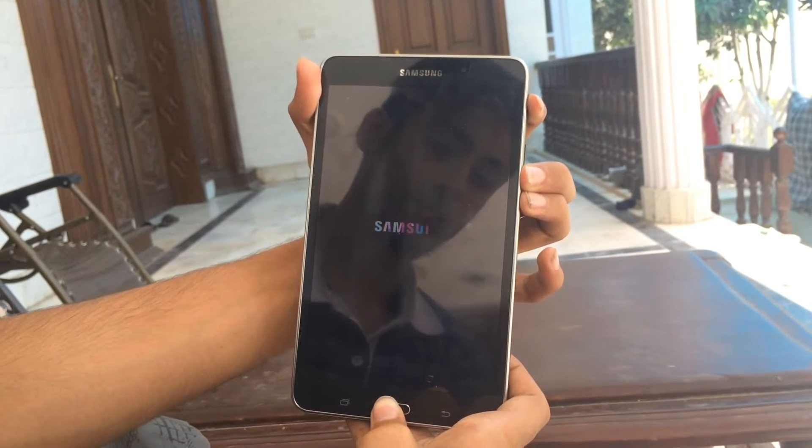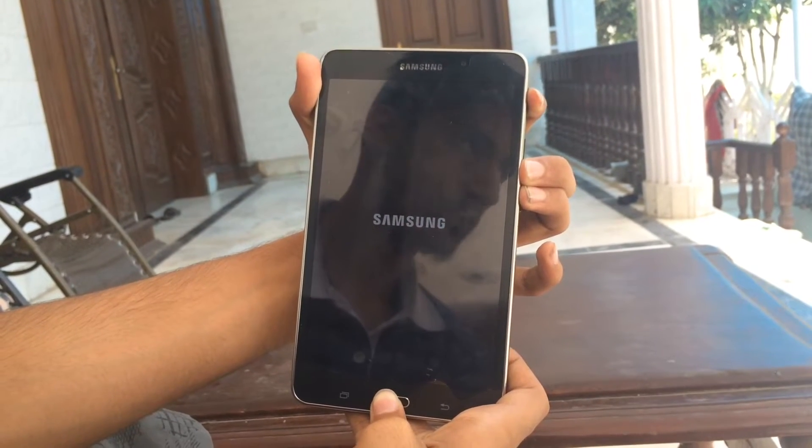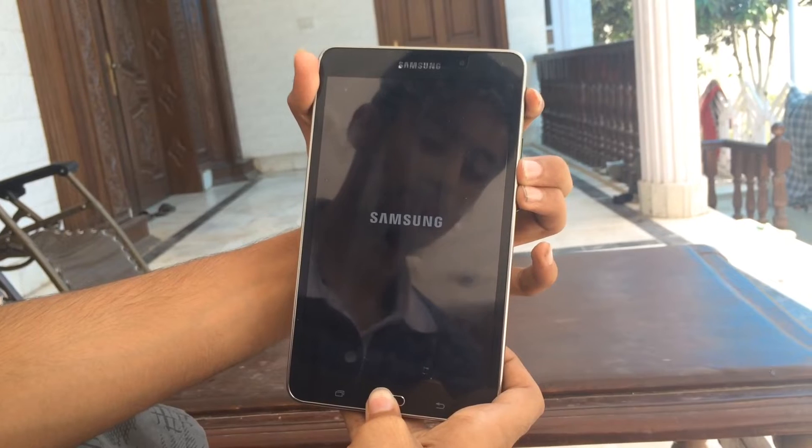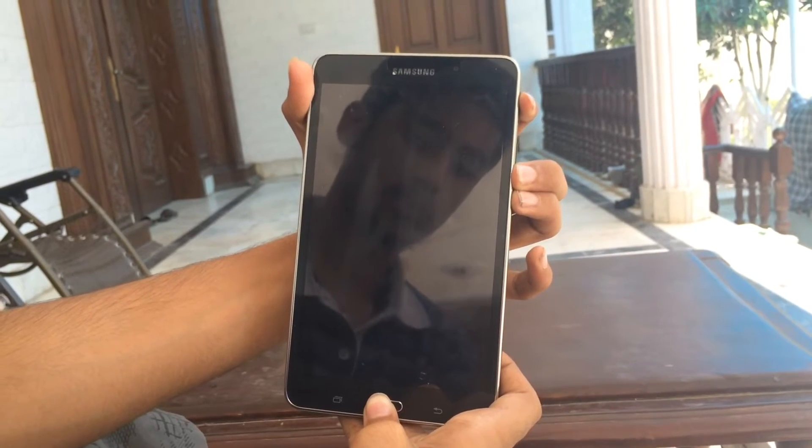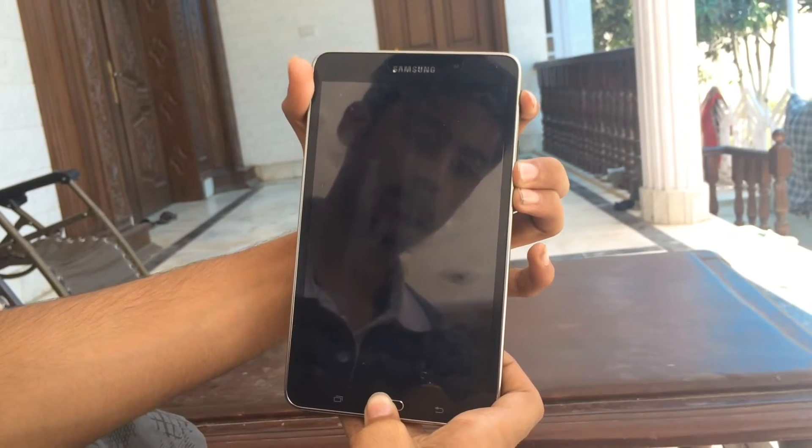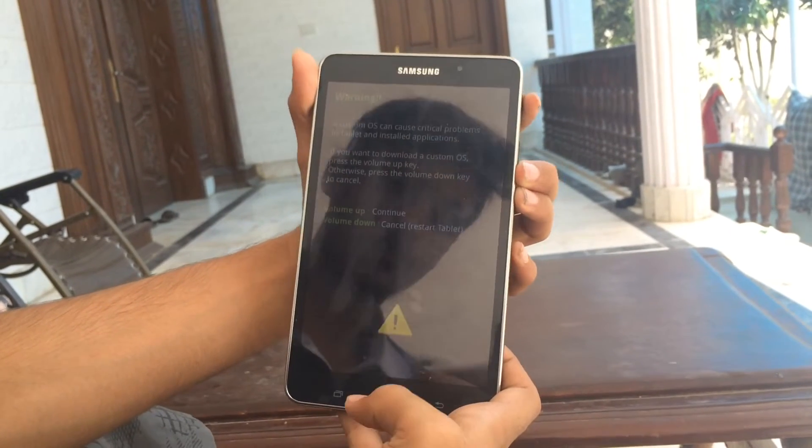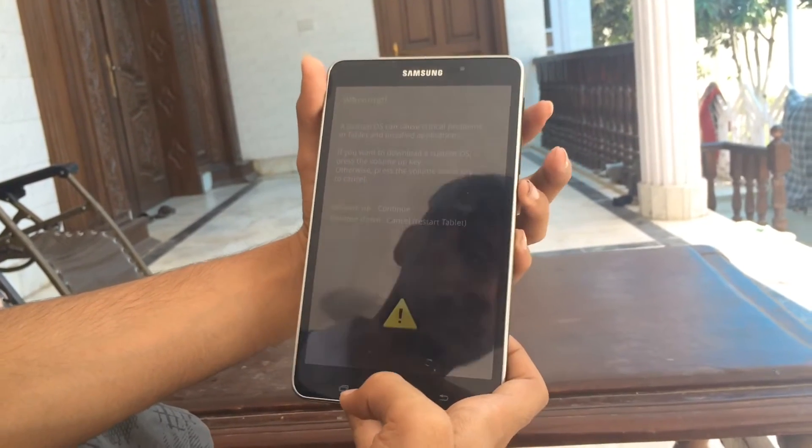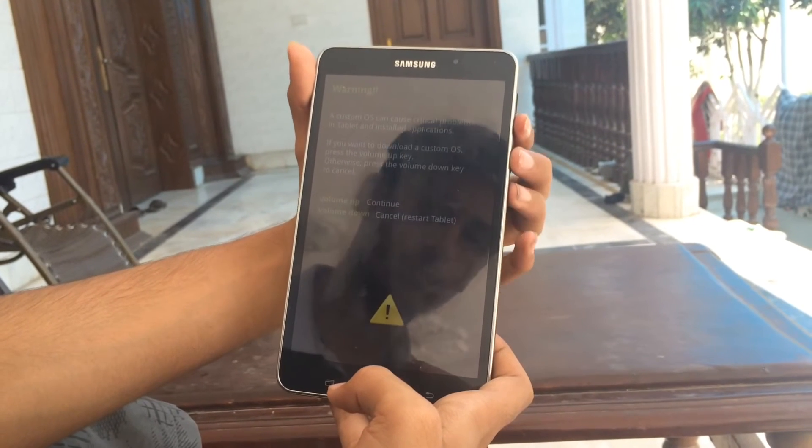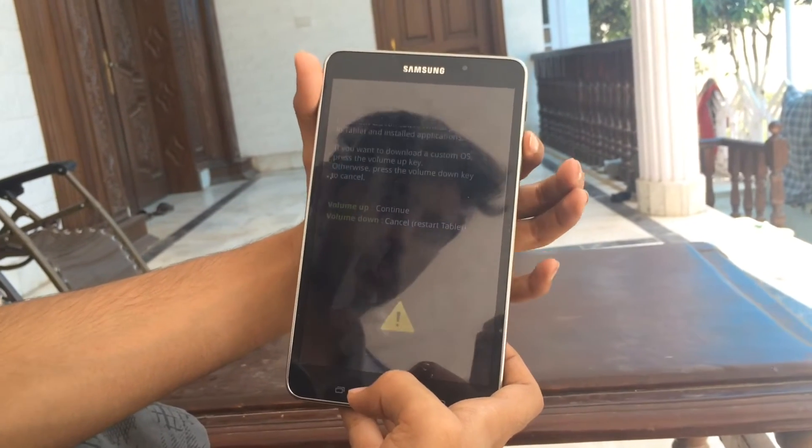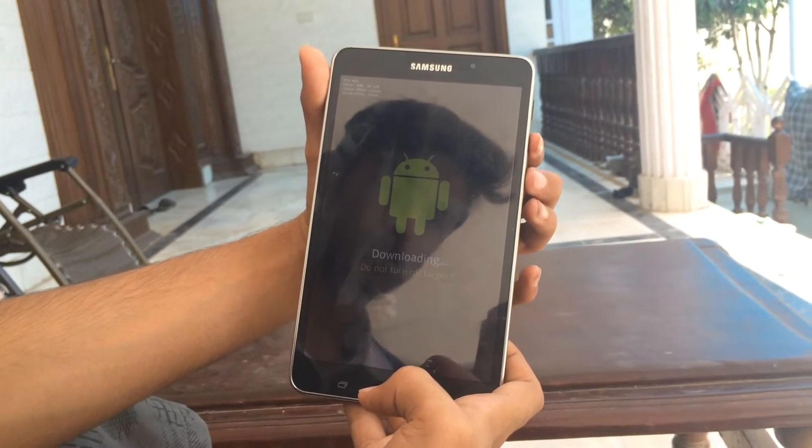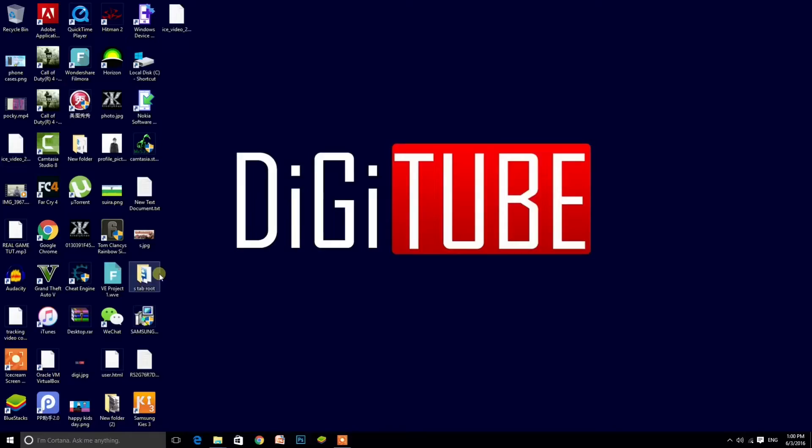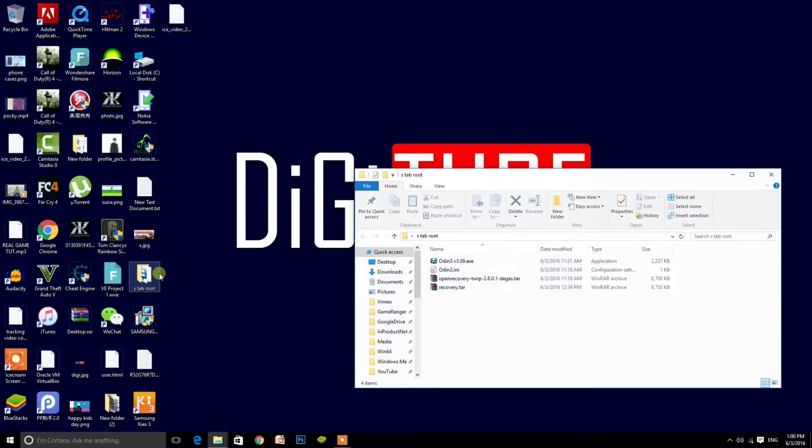Press volume up to continue. This is the Android icon. Now go to the computer. I have the files which I will provide in the description.